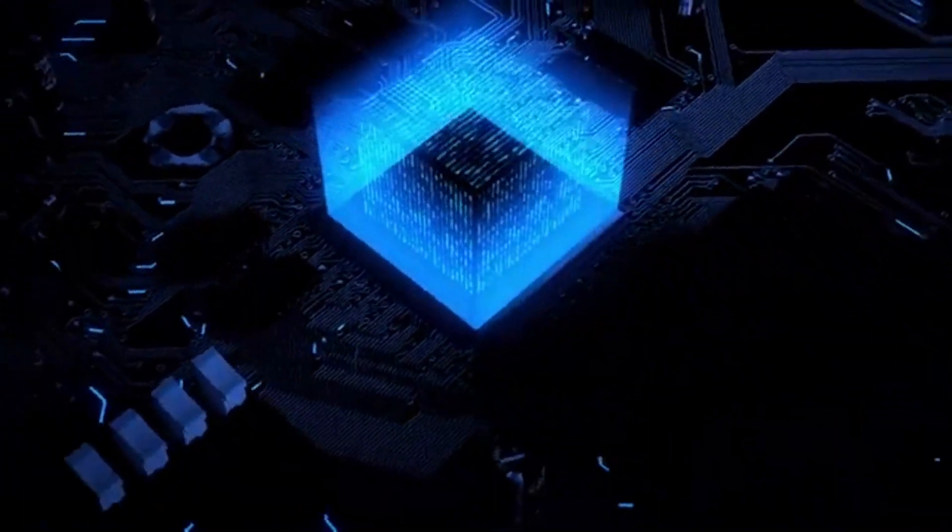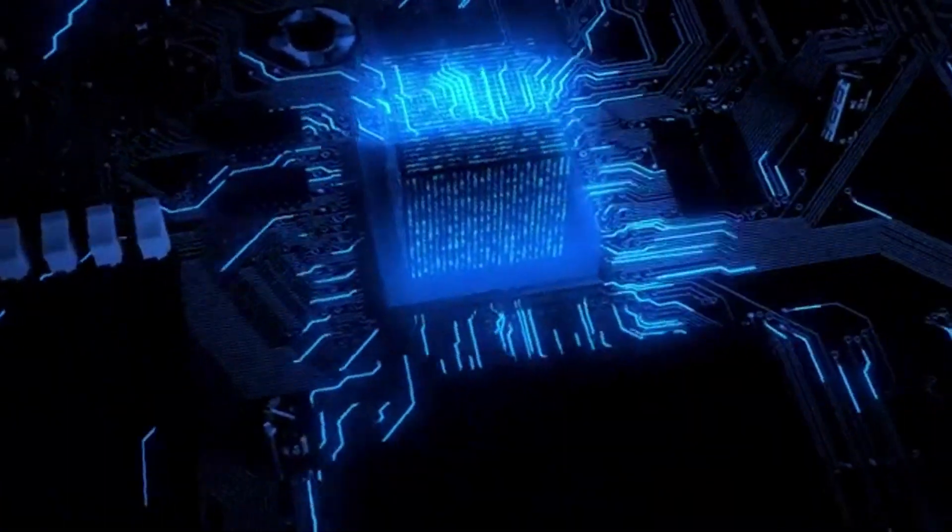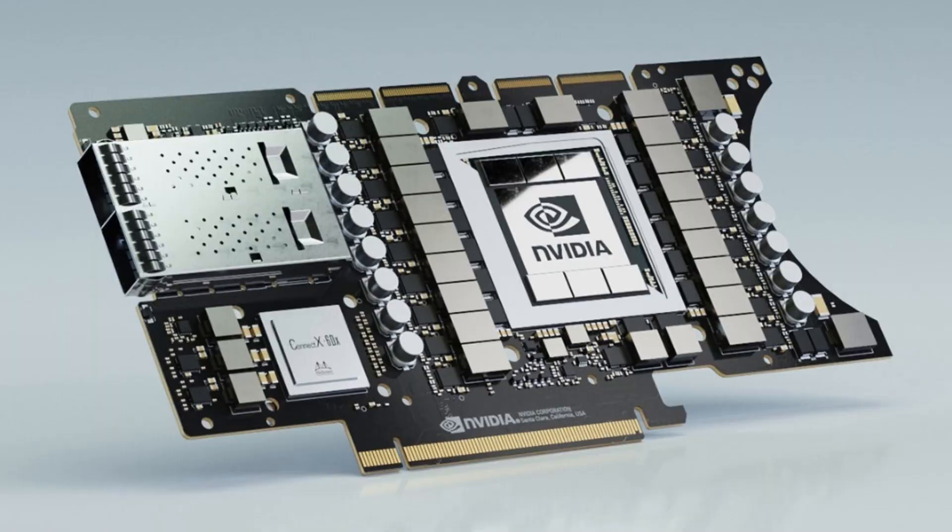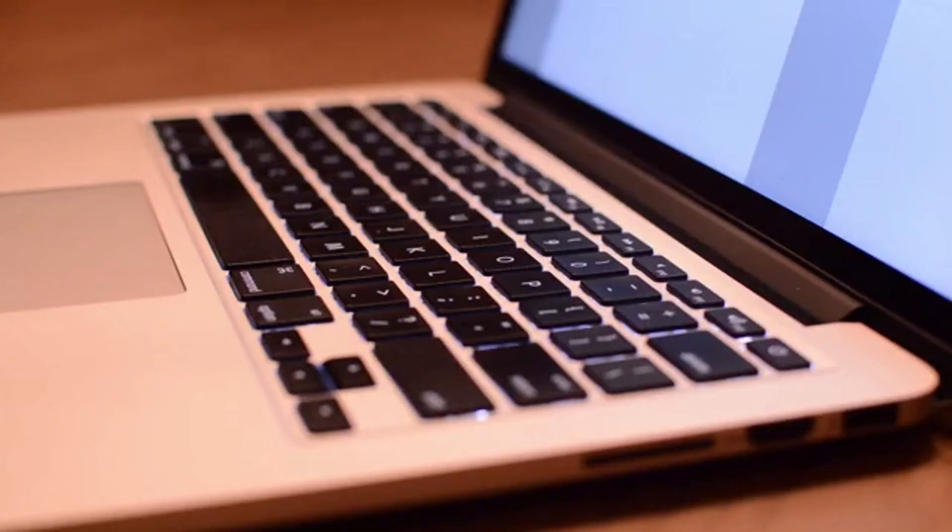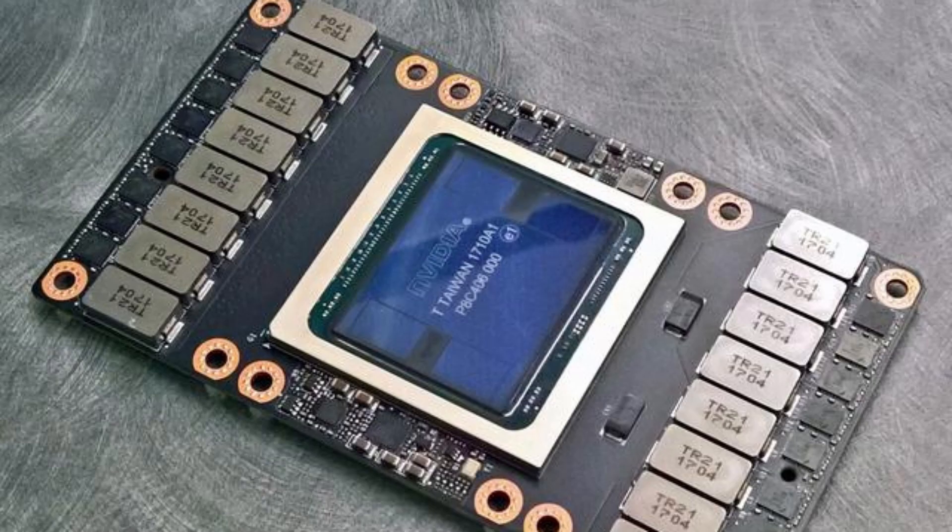NVIDIA is a semiconductor chip designer known for being a leader in high-performance graphic cards. If you have a high-powered PC, it will likely use an NVIDIA Graphical Processing Unit, or GPU.